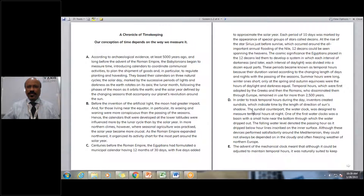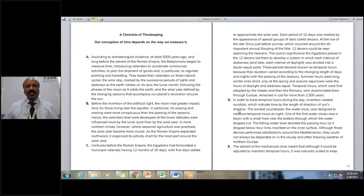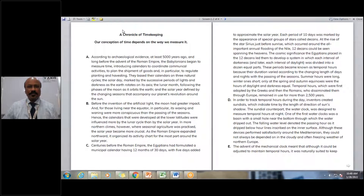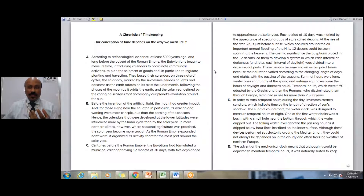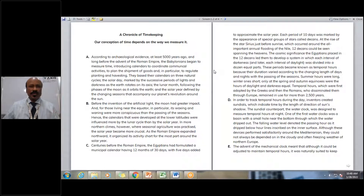Now, the first question type — before I take you there, I'm sharing a screen taken from one of the Cambridge books. The reading text I'm using is titled 'A Chronicle of Timekeeping.' As a learner, the first thing is to read the title and its subtitle, as it gives you some idea of what the passage may comprise.